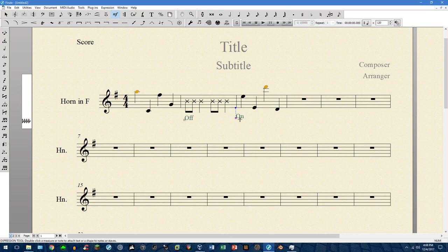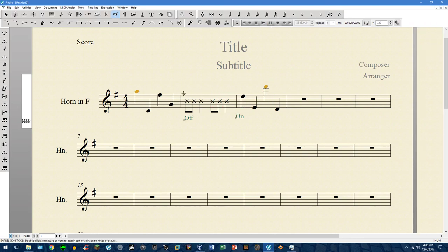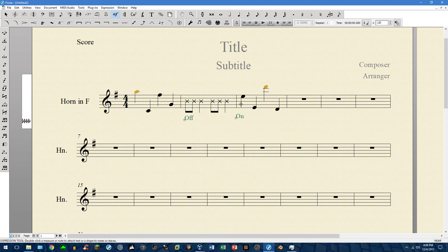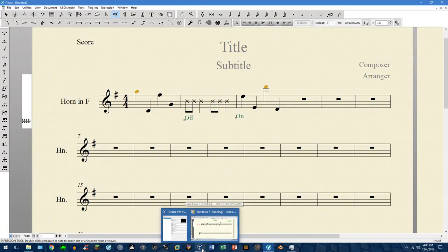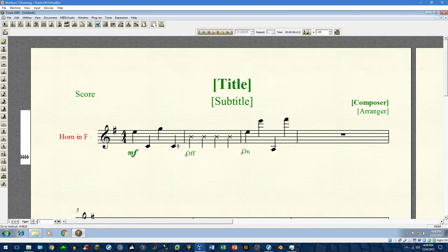You can hear it playing correctly — and there we go. This is one way of working with it. It's a longer process, but it works for both versions. The next method I'm going to show you I can't figure out how to make work in Finale version 25, but it does work in Finale 2009.